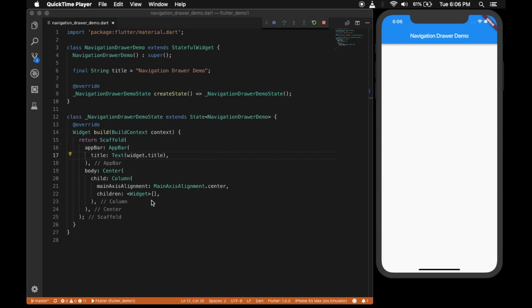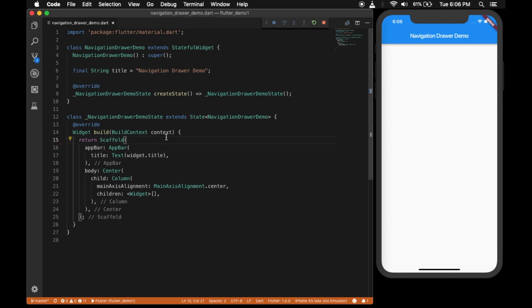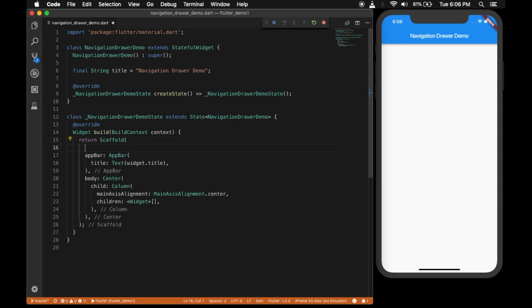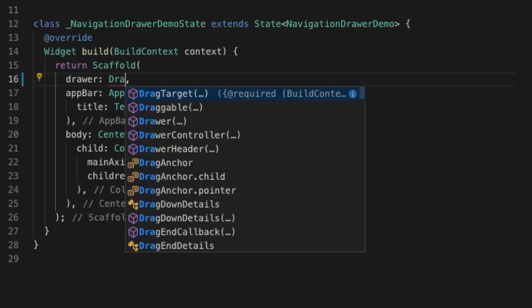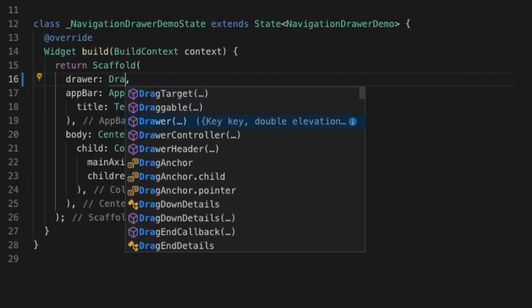In this video I will be showing how to create navigation drawers in Flutter. As usual I'll be starting with an empty template with just a scaffold around the UI, so let's use the drawer property of the scaffold.